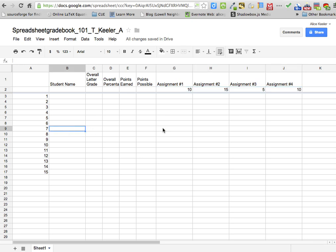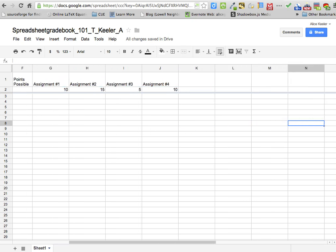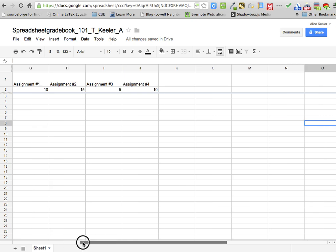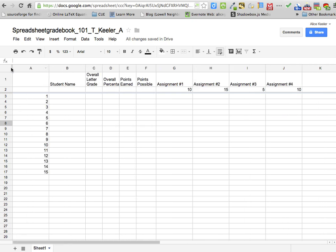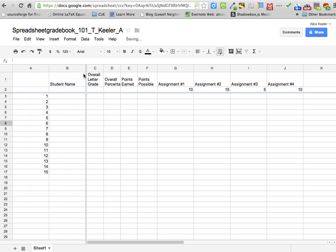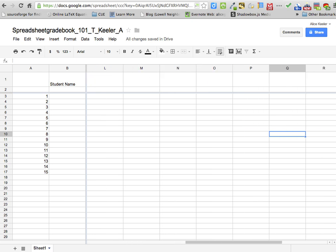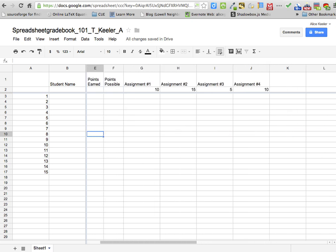And then when I scroll to the right and left, I don't want the students' names to disappear. So I'm going to want to grab the freeze bar right up here in the corner, right next to the A. Notice it turns blue, and I put my hand on it and I drag it over so that it maintains the student's name as I scroll through the sheet.